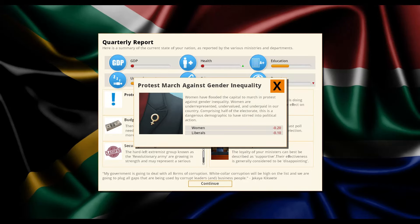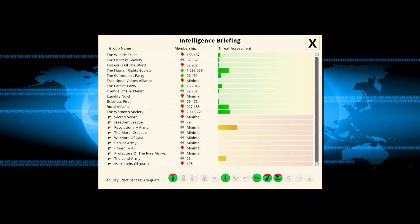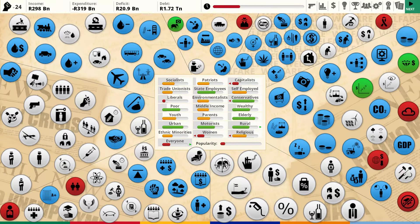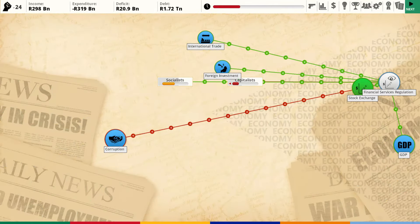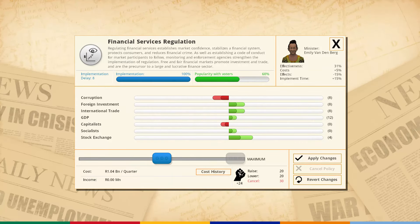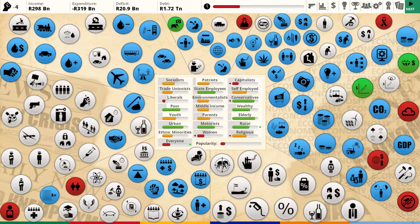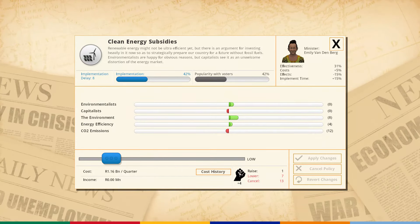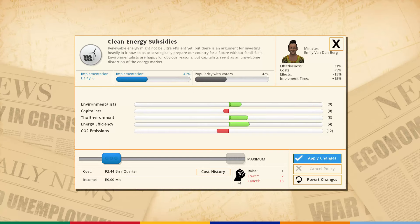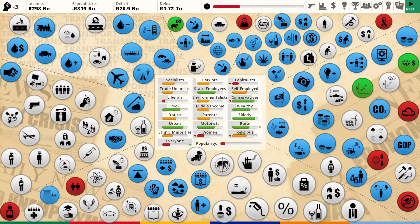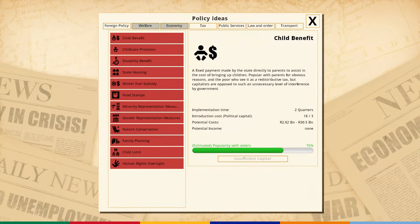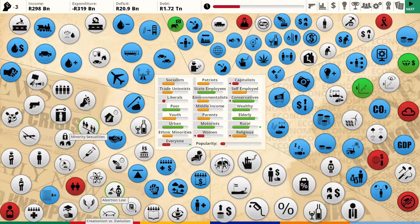Protest march against gender inequality - come on guys, I'm trying my best. Revolutionary army are growing but Matriarchs of Justice are going down. I'm actually doing pretty well right now. Getting all the security stuff in place first really helps. Let's do financial services regulation at maximum - this will help the stock exchange and basically everything. I also want to raise the green energy subsidies. My deficit is huge though - I'll deal with that next turn.